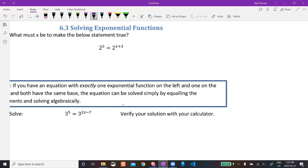Maybe you can figure that out just by looking at this. In order for the left side to equal the right side — if this exponent is 5, then x plus 3 would also have to equal 5 to make this statement true.